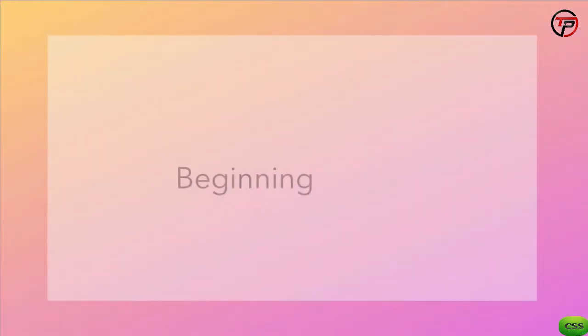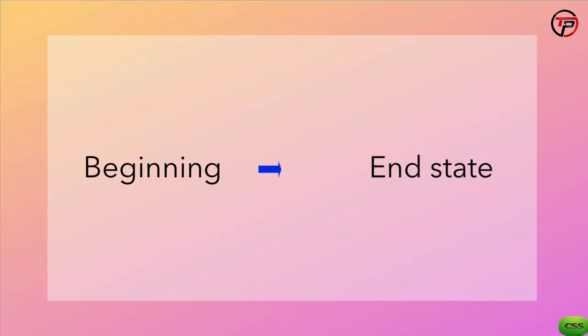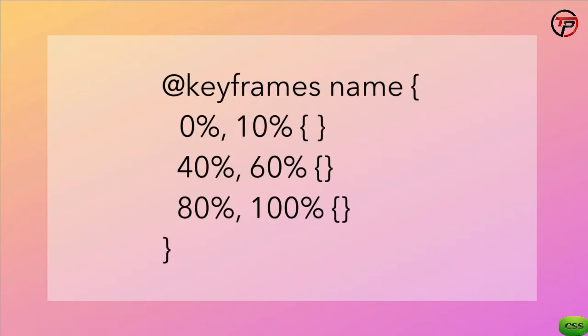You may have noticed how we spend most of the lessons setting up the beginning and end states. And the transition part of our CSS is quite small. I find that this tends to be the way when working with transitions. Keyframe animations take more work, setting up each of the percentages in a keyframe animation for example.